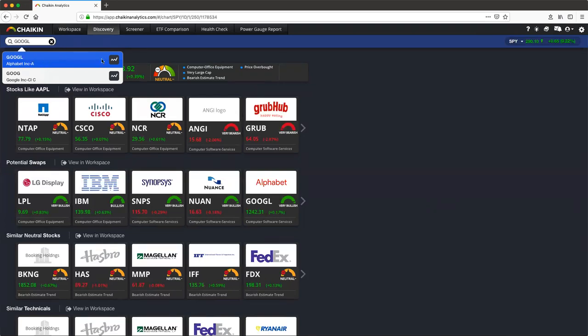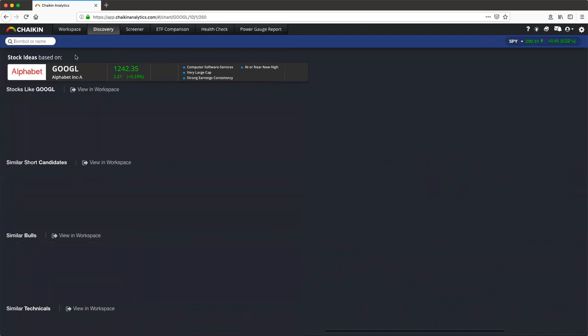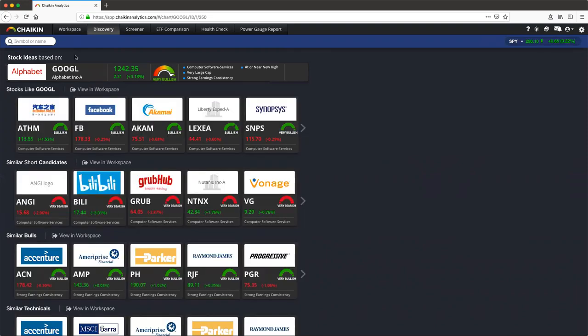Hitting the chart button will bring you back to the chart. The tool will then be seeded with the stock you've clicked on. In this case, I picked Google or Alphabet.